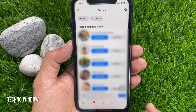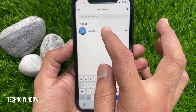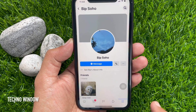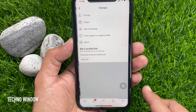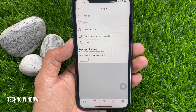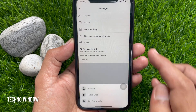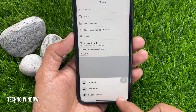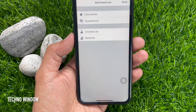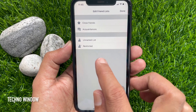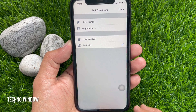Tap All Friends. From here you can search friends and go to the person's profile. Now tap the three dots under their profile name, then tap Friends, then tap Edit Friend List. Tap Restricted and tap Done.